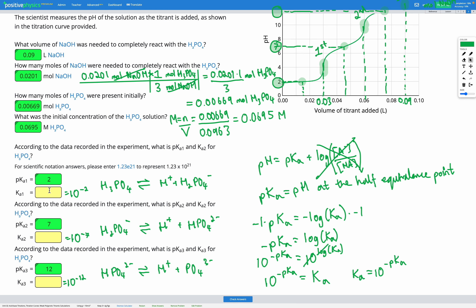Entering those values: 10^(−2) = 0.01; 10^(−7) = 1×10⁻⁷, which I'll write as 1e−7; and 10^(−12) = 1×10⁻¹², written as 1e−12 on this platform.